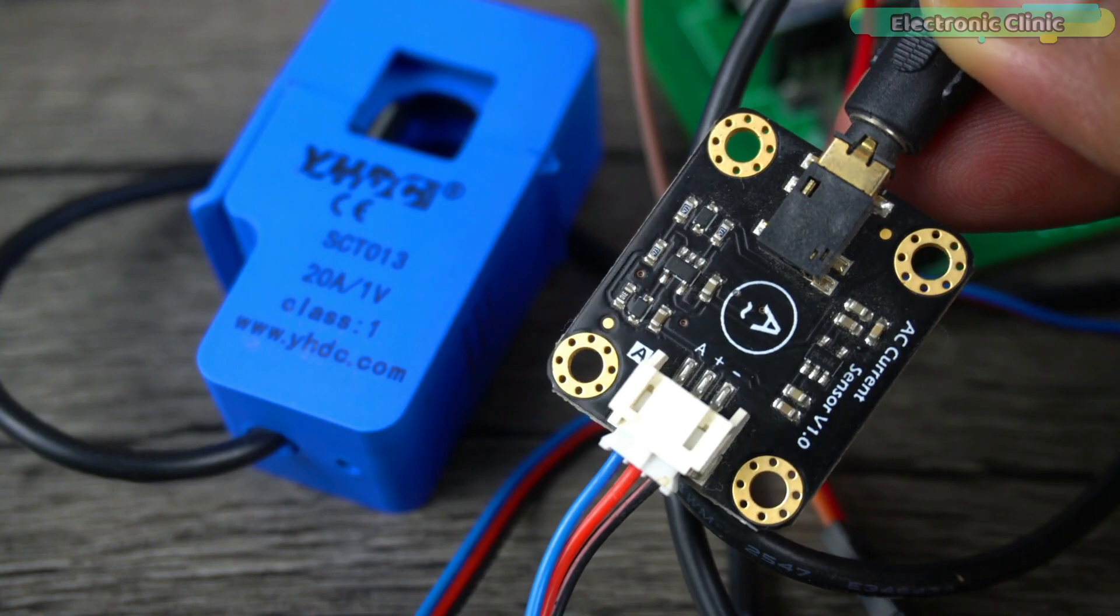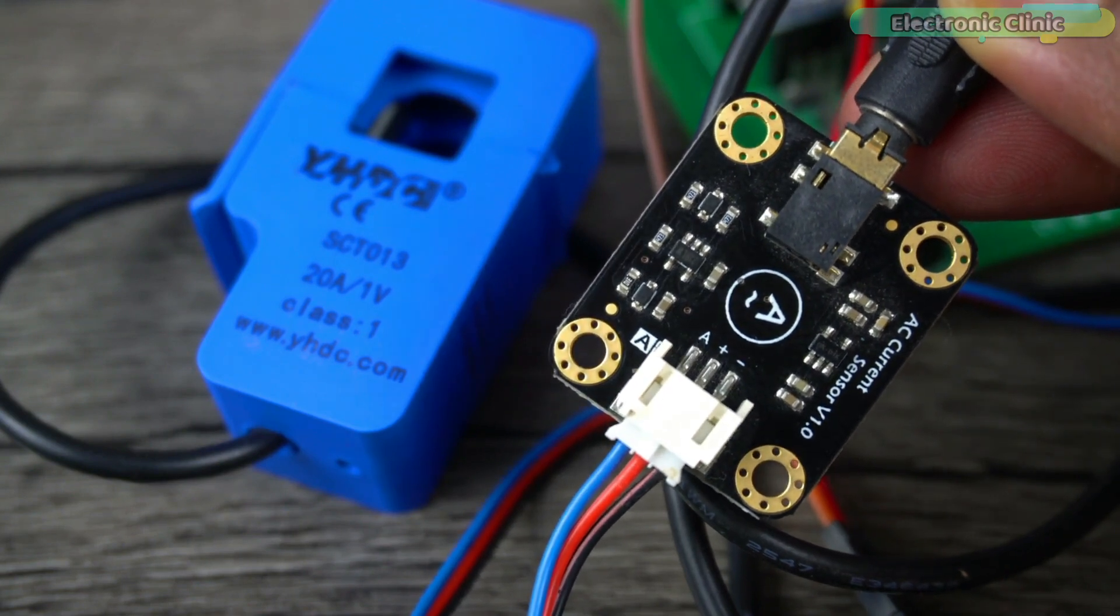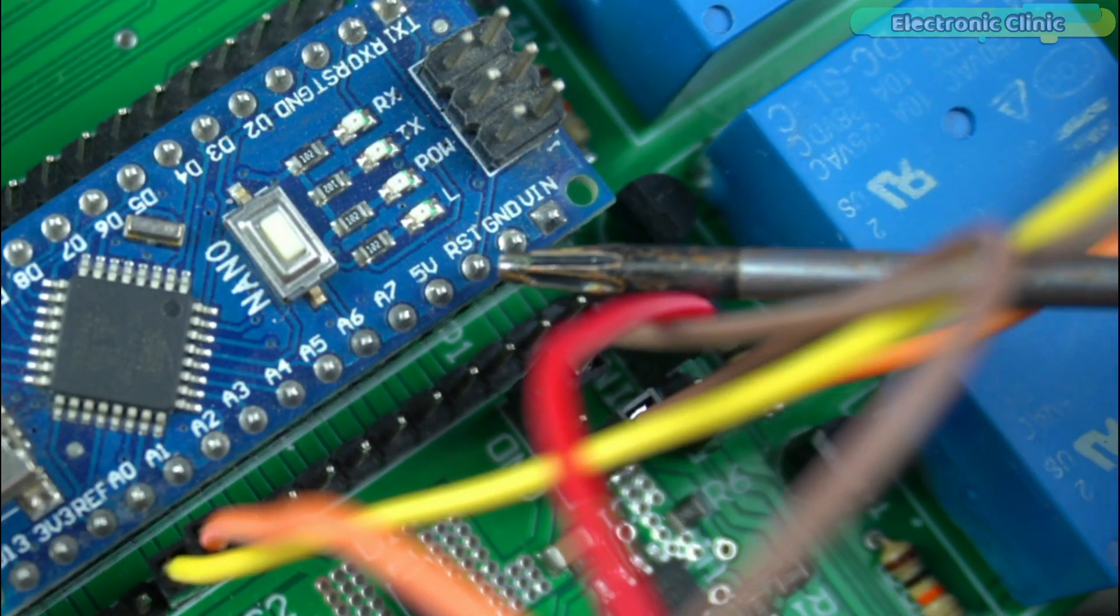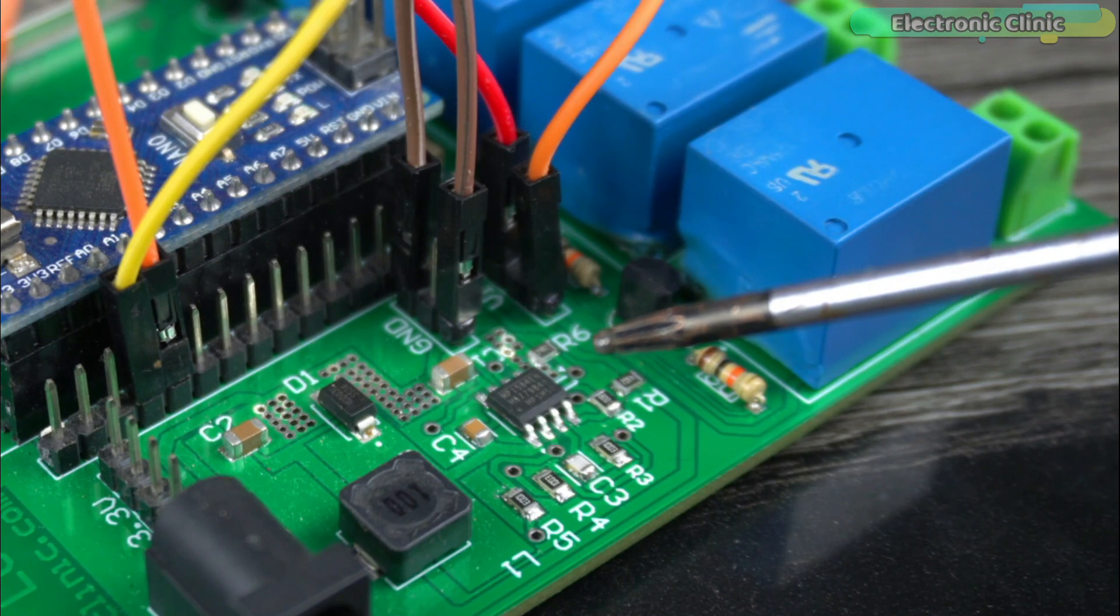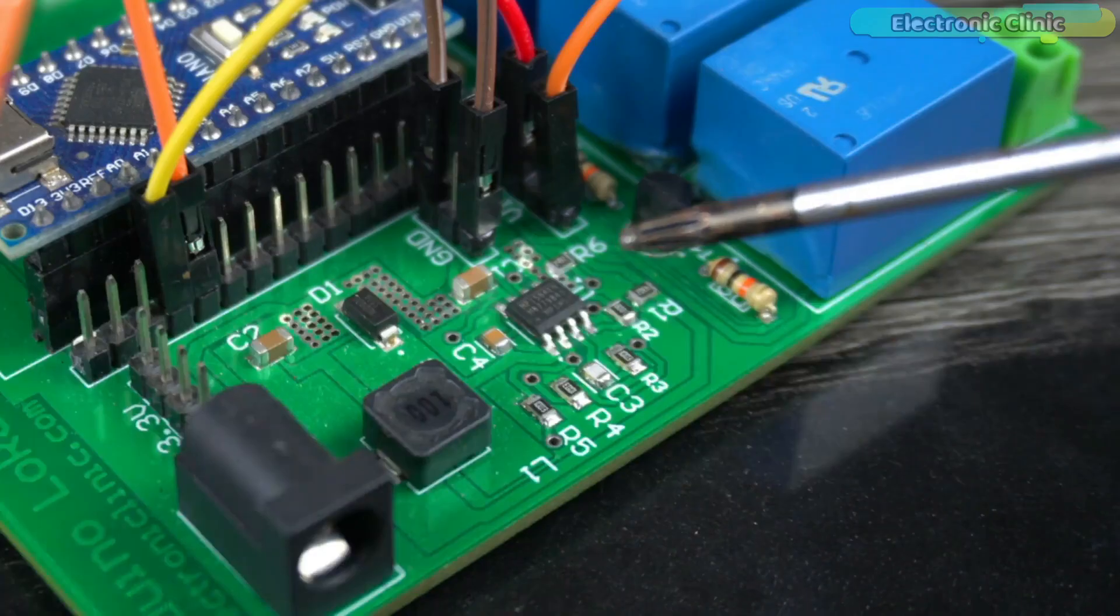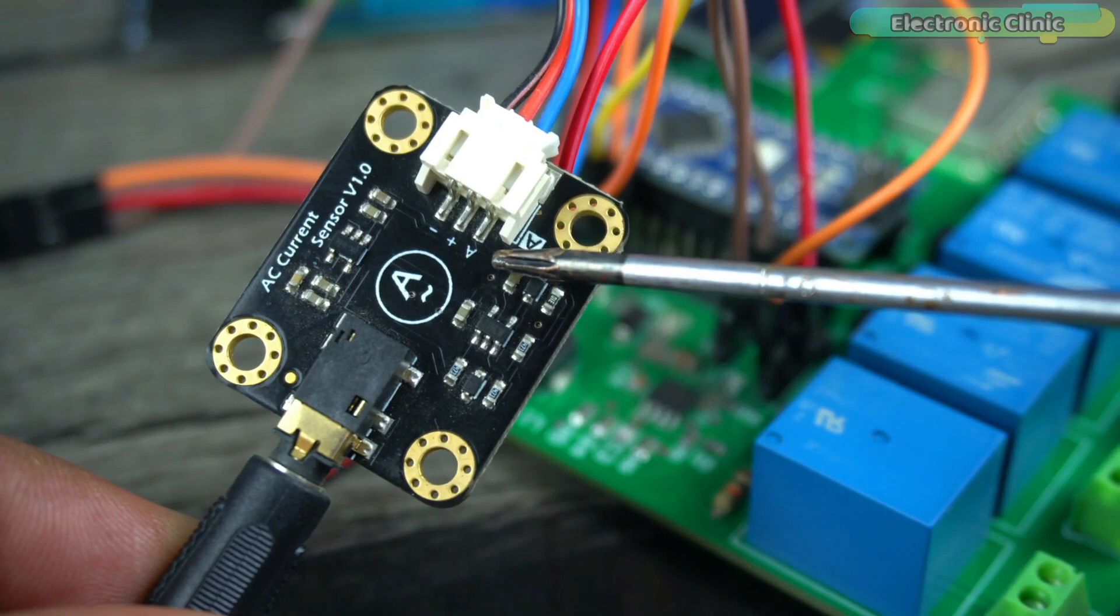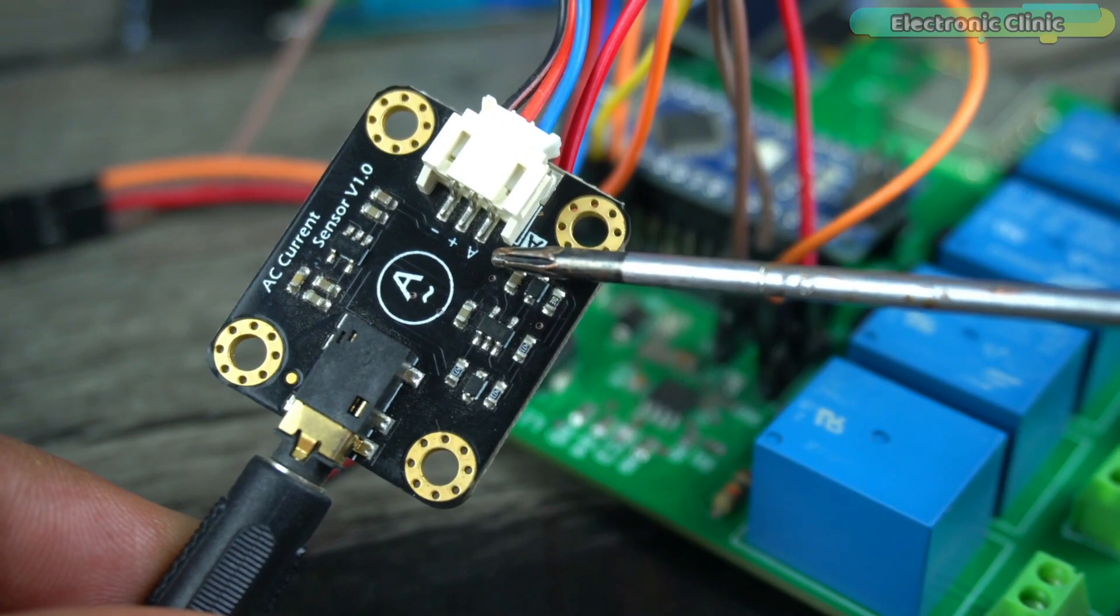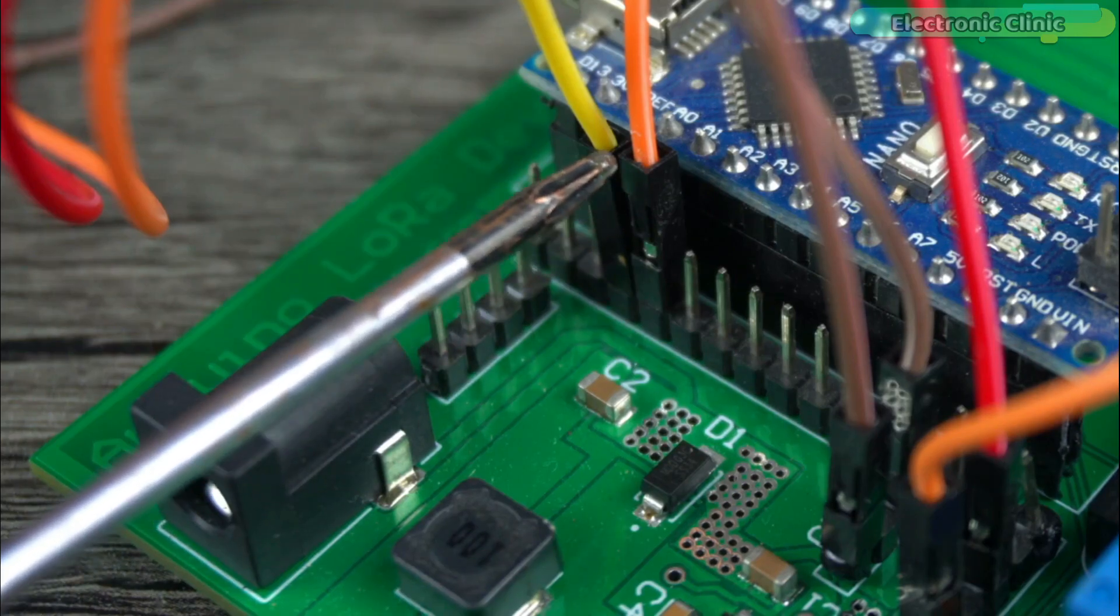Connect the VCC and ground wires of the AC current sensor to the Arduino 5-volt and ground. But in my case, I have connected it to the external 5-volt and 3-amps power supply. Connect the output signal wire to the Arduino analog pin A1.